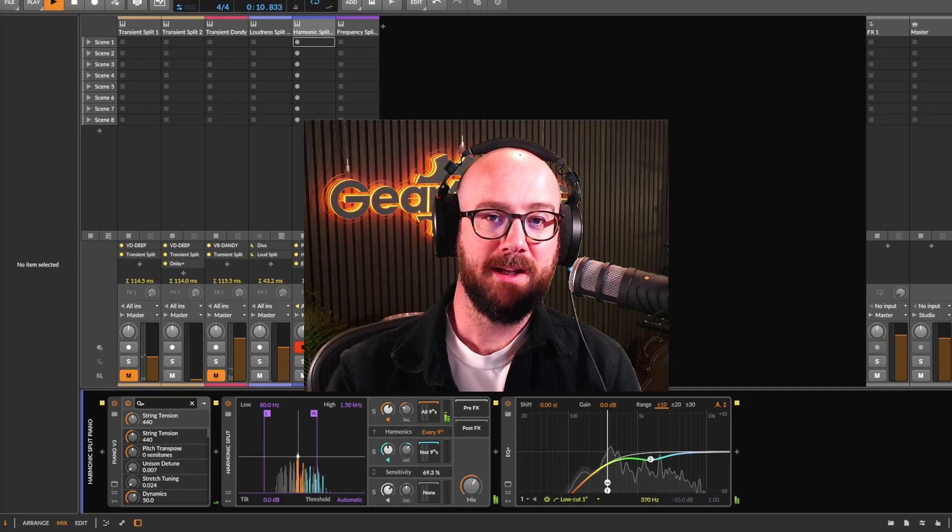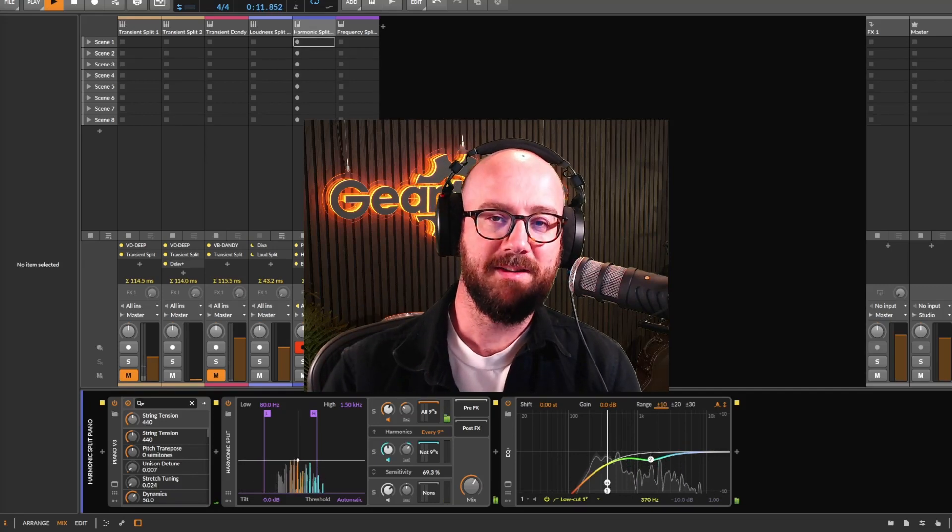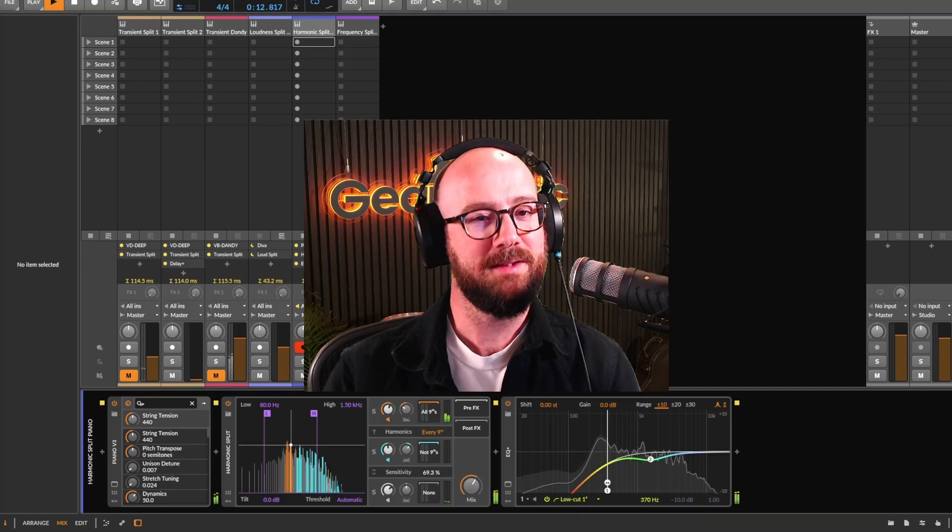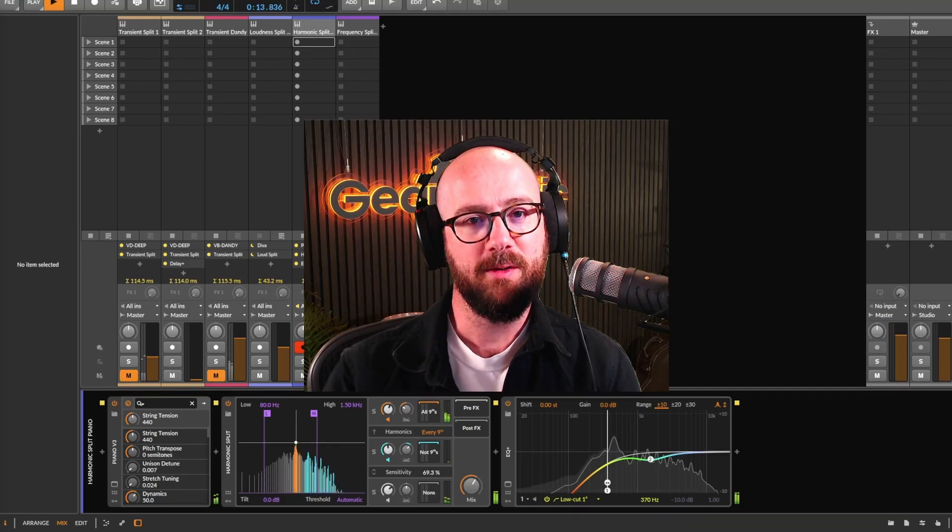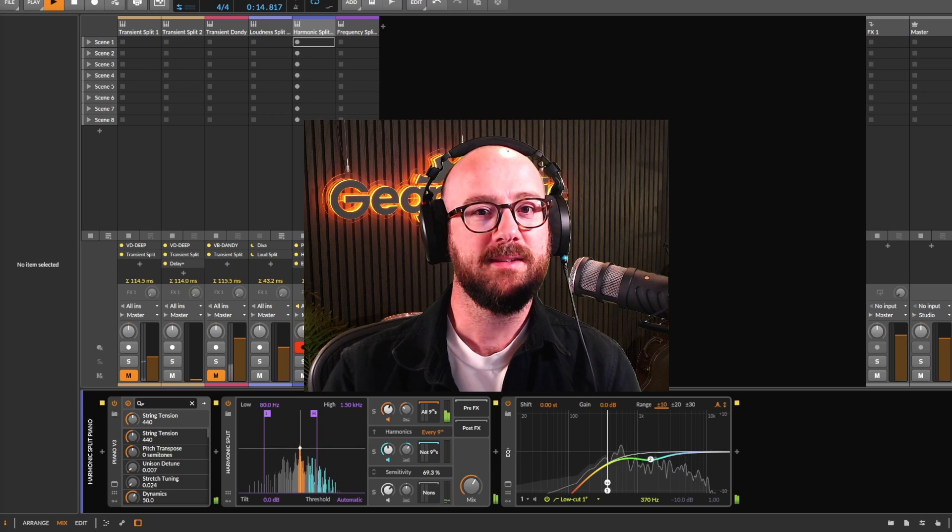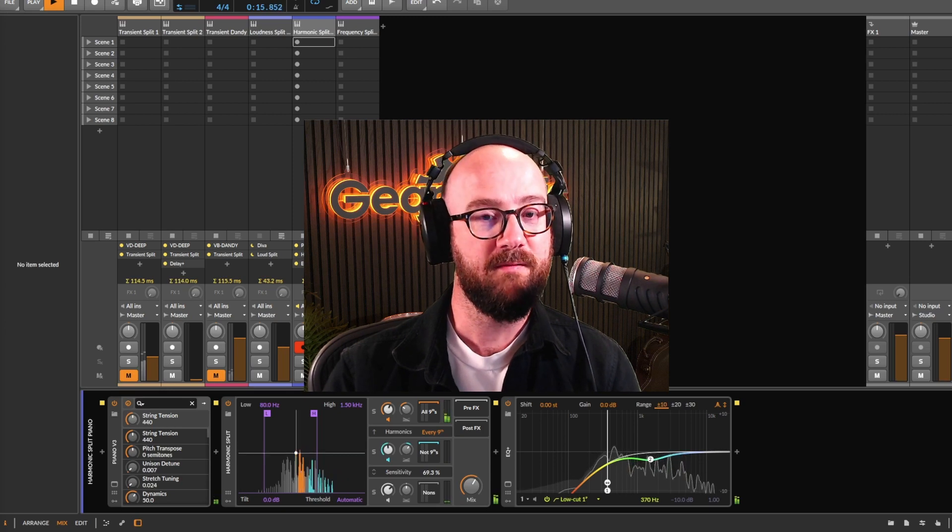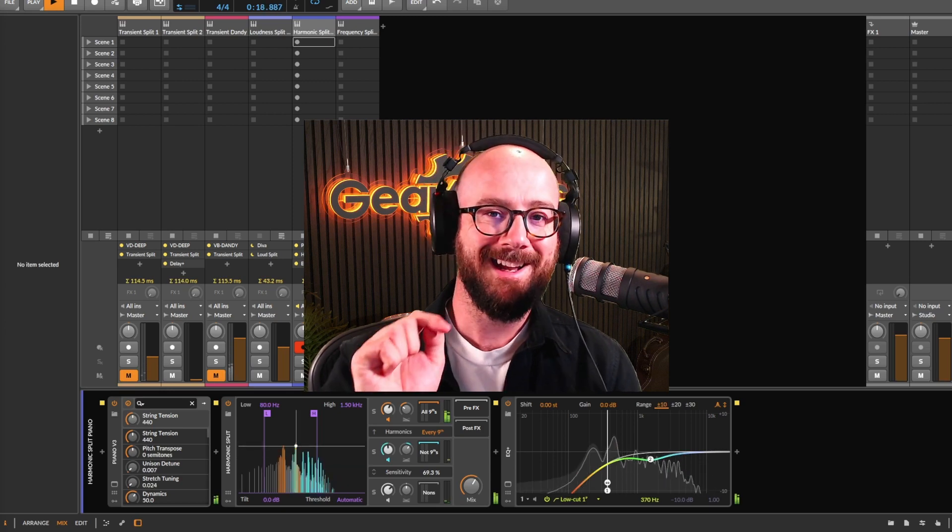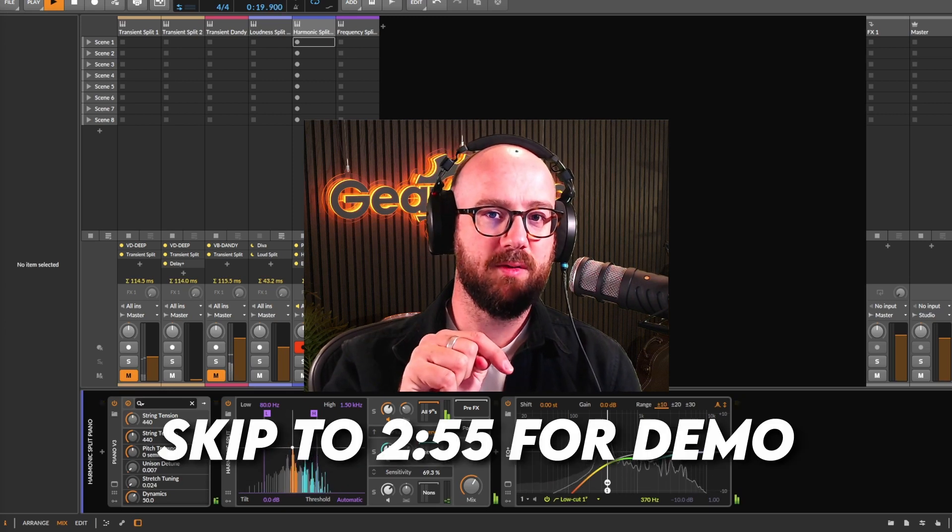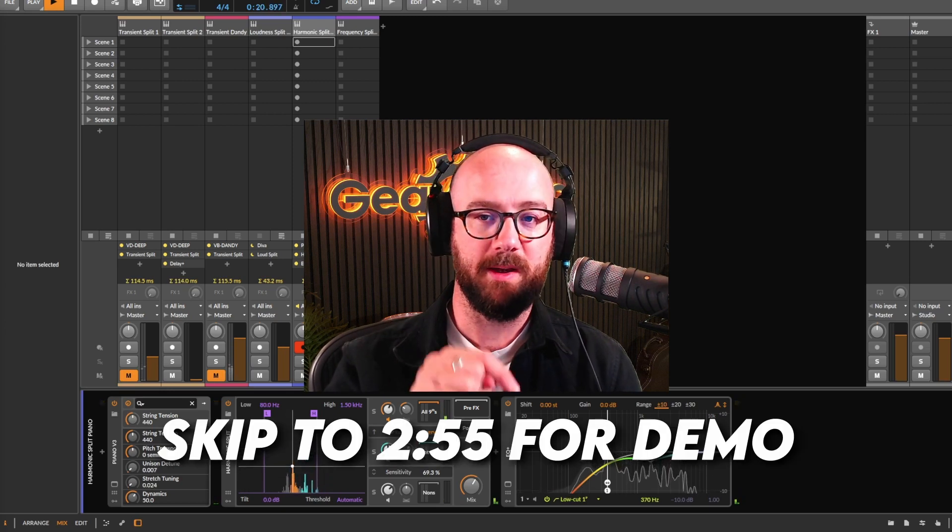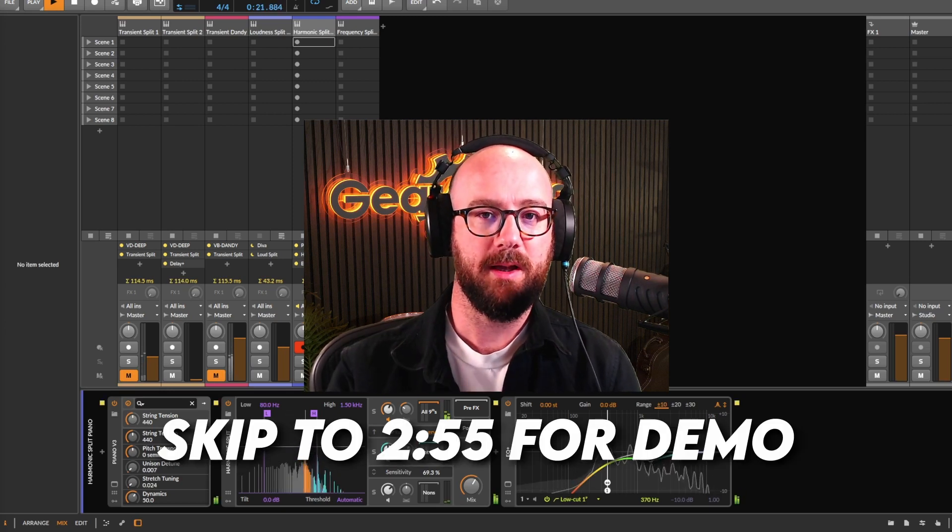Hi, it's Mylar Melodies here from Music Synth & Tech and today we're going to be looking at Bitwig Spectral Devices and timestamp to when the noises begin is below.